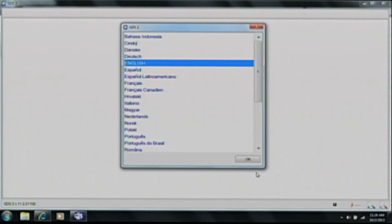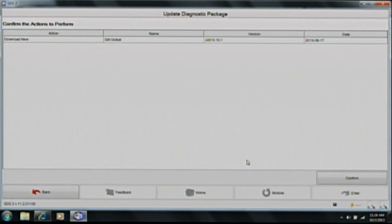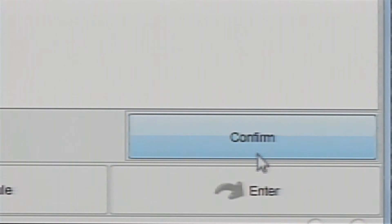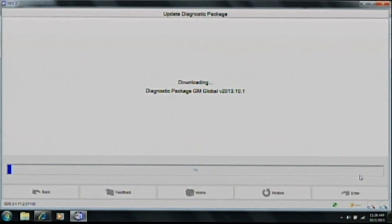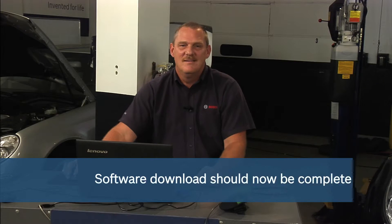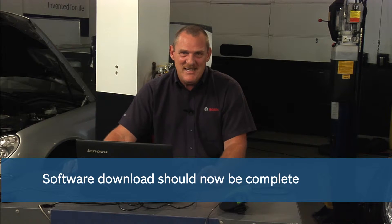Now we are seeing the GDS 2 software open. We select the language that we would like, which is English. We see the installation of the software onto the computer. We can see that it has downloaded new software and we now need to install it by clicking on Confirm in the bottom right corner. The software is now being installed and licensed onto your laptop from the ACDelco website. Congratulations, you've now installed your GDS 2 software.